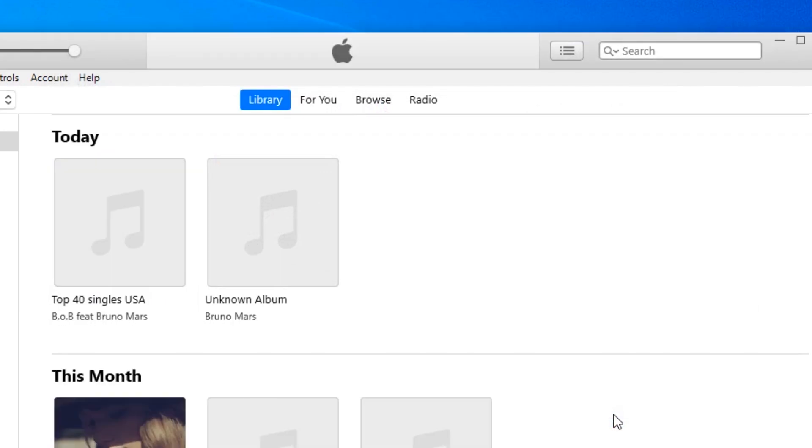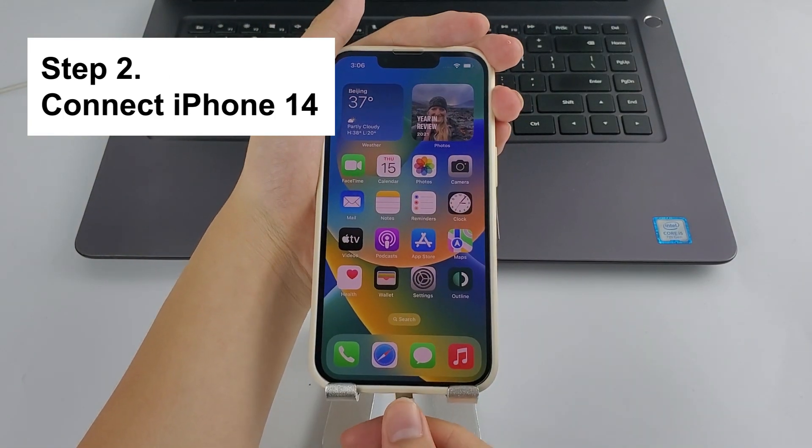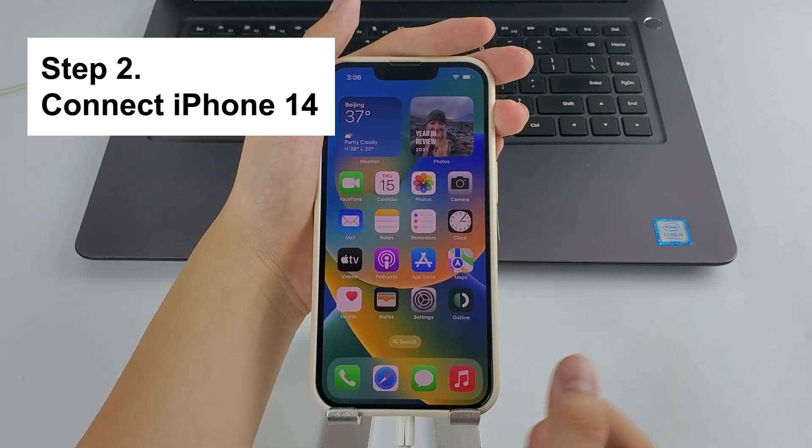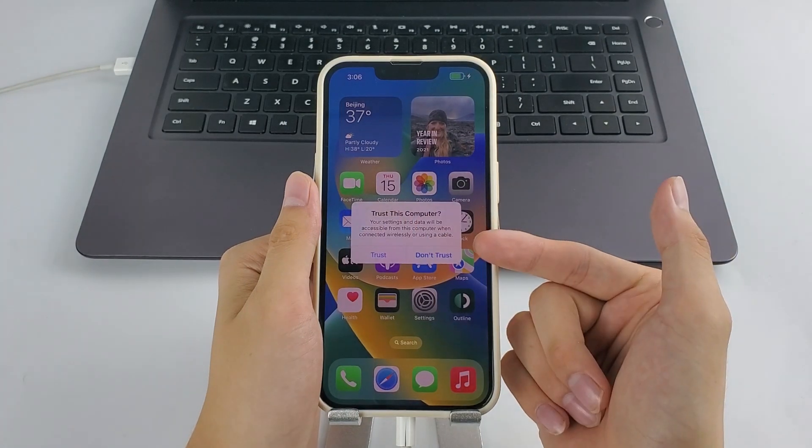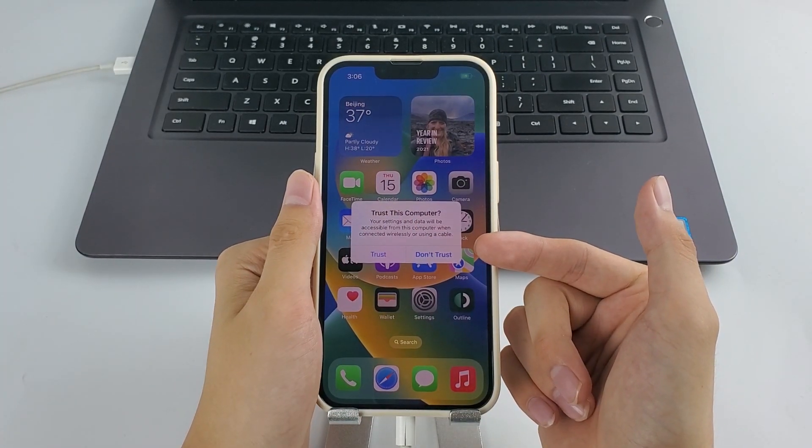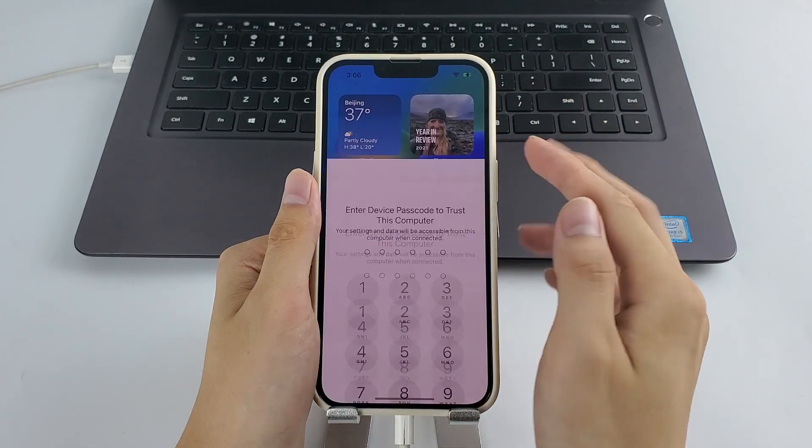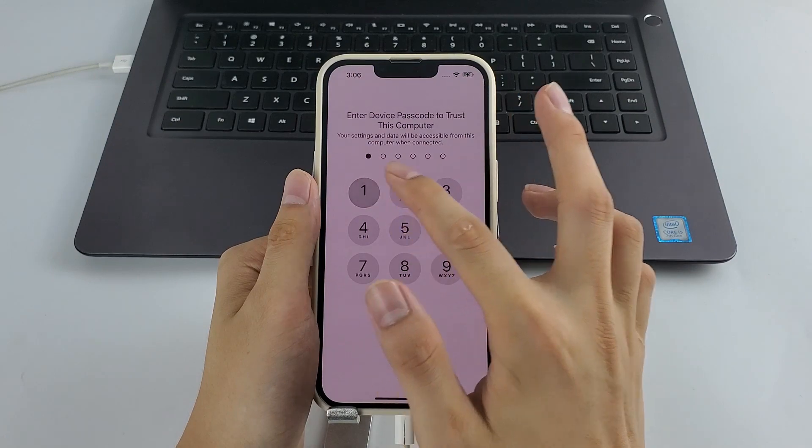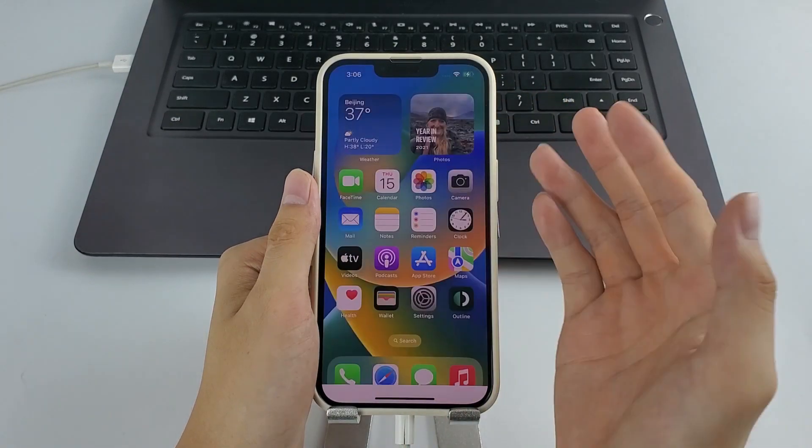Once ready, now get your iPhone 14 or 14 Pro connected. If you're using it for the first time, follow the on-screen prompts on your iPhone 14 to trust the computer and input your screen passcode.